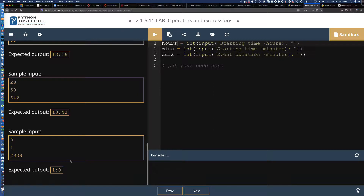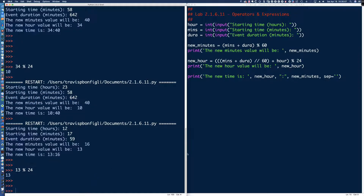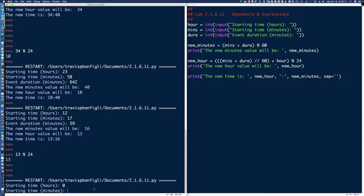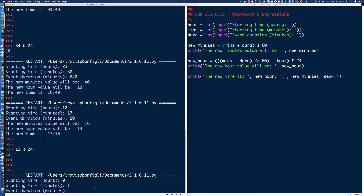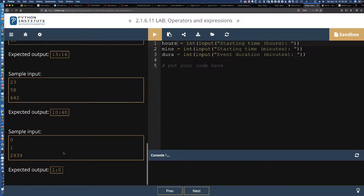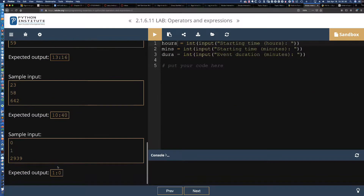Let's take one last swing at the sample input: 0 hours, 1 minute, and duration 2939. So we'll say zero hours, one minute, and the duration is 2939. And there it is — we end up with 1:0, just like the lab indicated the program would provide.